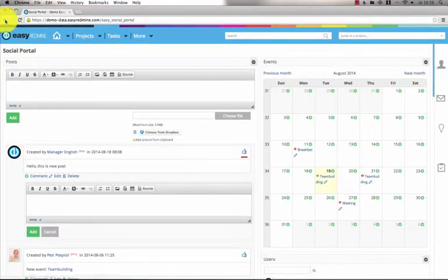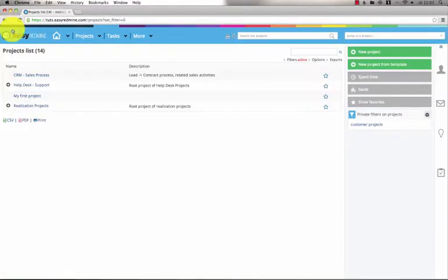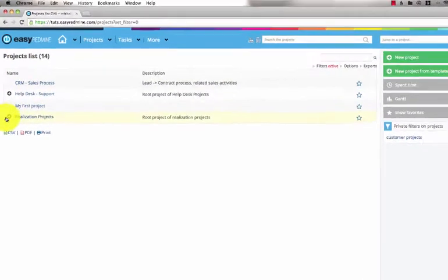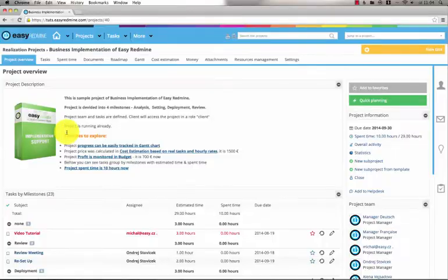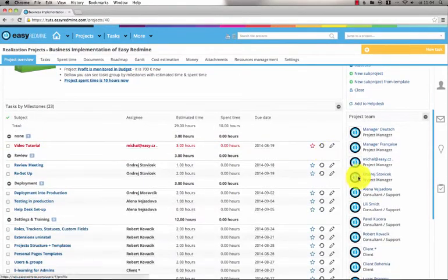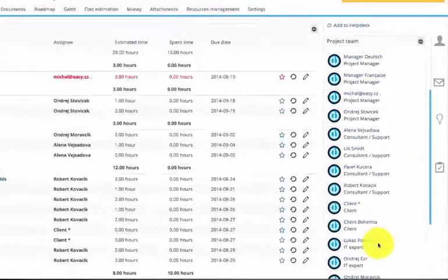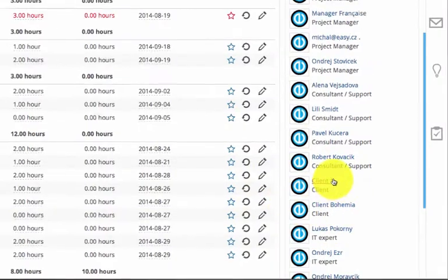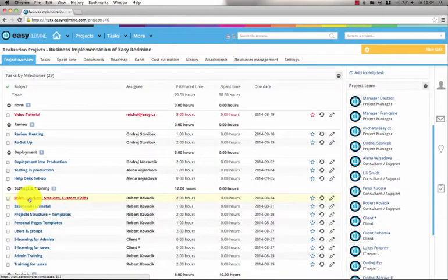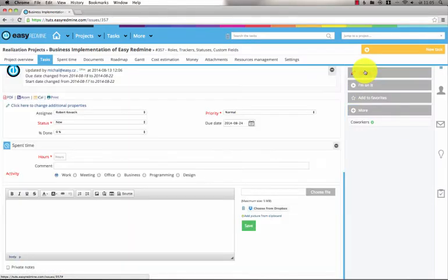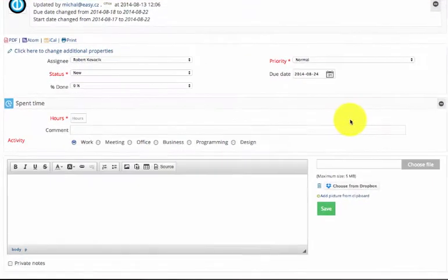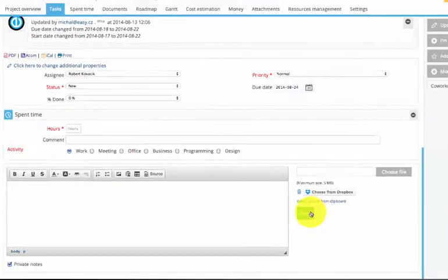Thanks to EasyRedmine you can also communicate directly with clients. So let's go to a project where a client is involved. In the sidebar you can see a client with a specific role. When you want to update the task without the client seeing it, you can check the private notes checkbox and send an update to a user without the client seeing it.